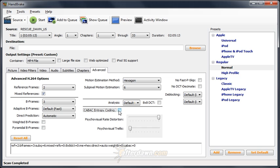For most encoding, it's a good idea to leave it on. If you are encoding for a mobile device or with a slower computer, you may want to turn it off.